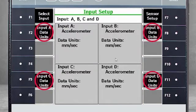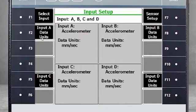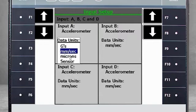F2, 5, 8, and 11 will change the data units for each of the four channels. You can toggle between Gs for acceleration, millimeters per second for velocity, microns for displacement, or the sensor units.